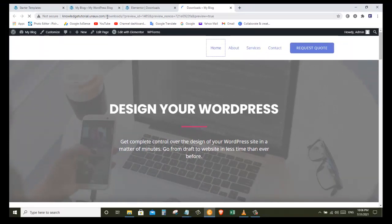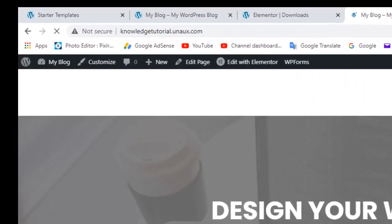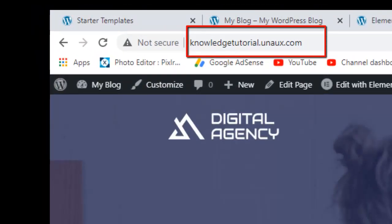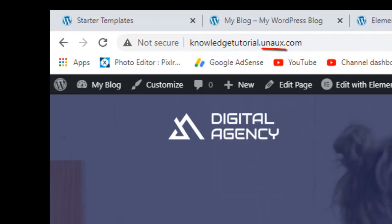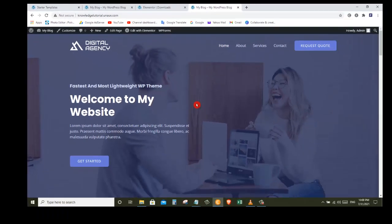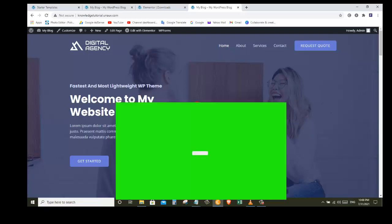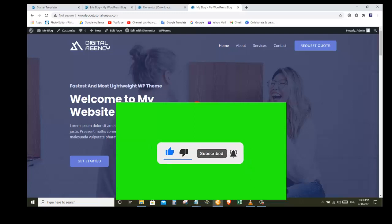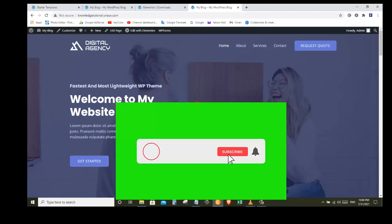We have successfully created our website for free and now anyone can access it by going to this address. You can see that the domain name we got for free has some extra text after the site name we selected — you can remove this extra text from your domain name, which we will cover in another video. That's all for this video. If you learned something, please give it a thumbs up and share with friends who might need to create a free website. Till the next video, goodbye!